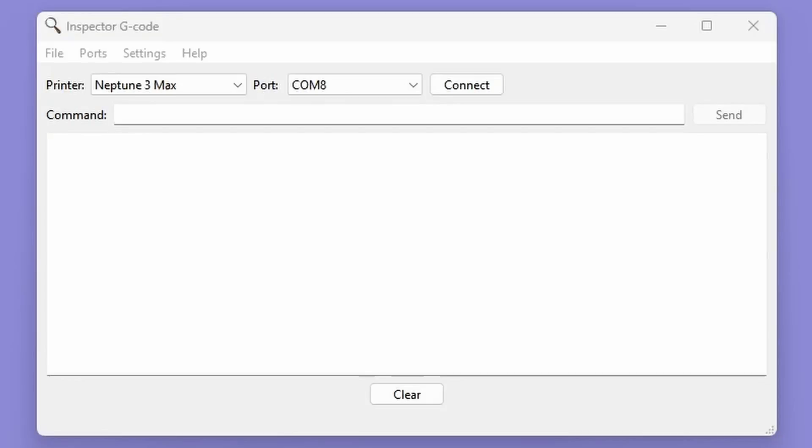In this video, we'll be using Inspector G-code, but you could use Pronterface for Marlin printers and Fluid or Mainsail for Clipper printers. If you haven't used Inspector G-code before, it's an application in the Bed Leveler 5000 software suite that lets you send G-code commands to your printer and view the raw responses. The download link for Inspector G-code is in the video's description.